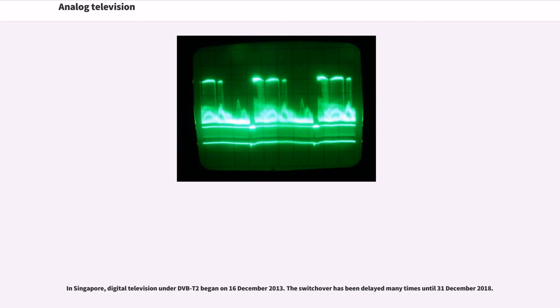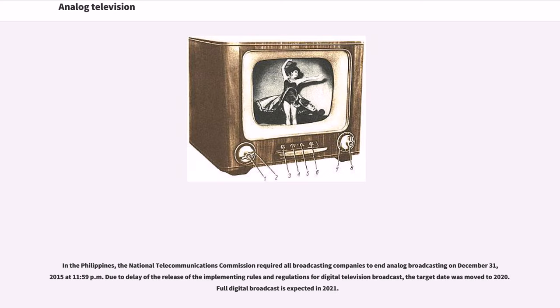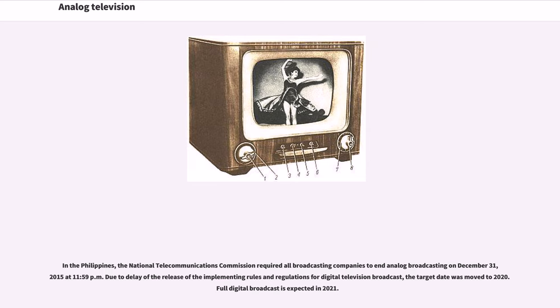In Singapore, digital television under DVB-T2 began on December 16, 2013. The switchover has been delayed many times until December 31, 2018. In the Philippines, the National Telecommunications Commission required all broadcasting companies to end analog broadcasting on December 31, 2015 at 11:59 p.m. Due to delay of the release of the implementing rules and regulations for digital television broadcast, the target date was moved to 2020. Full digital broadcast is expected in 2021.